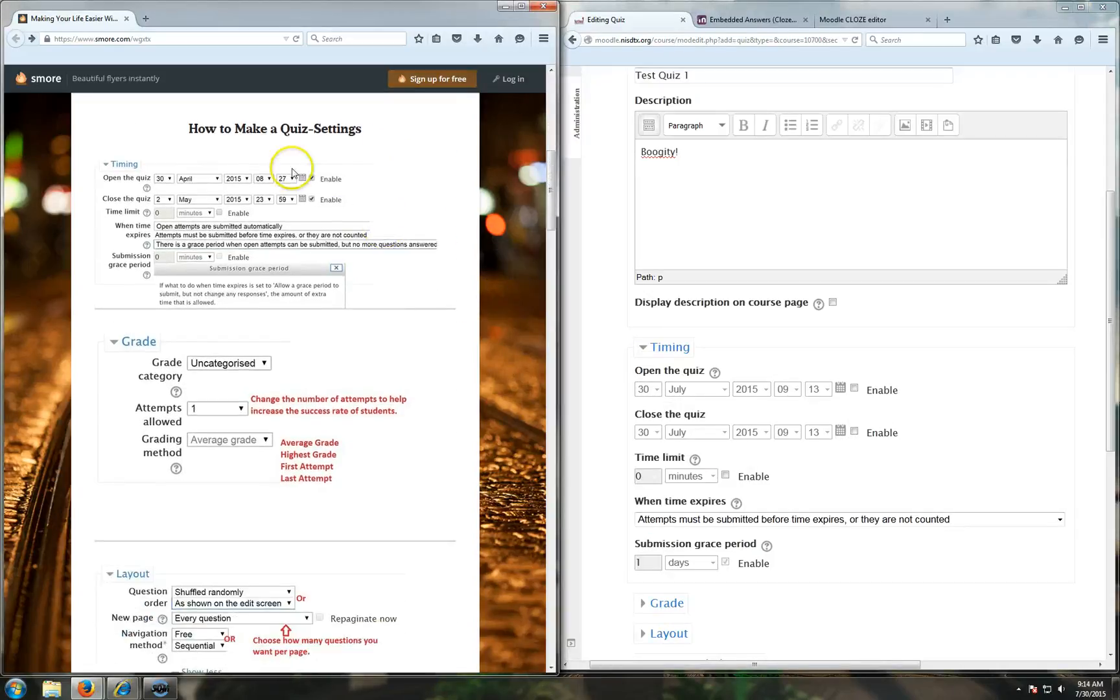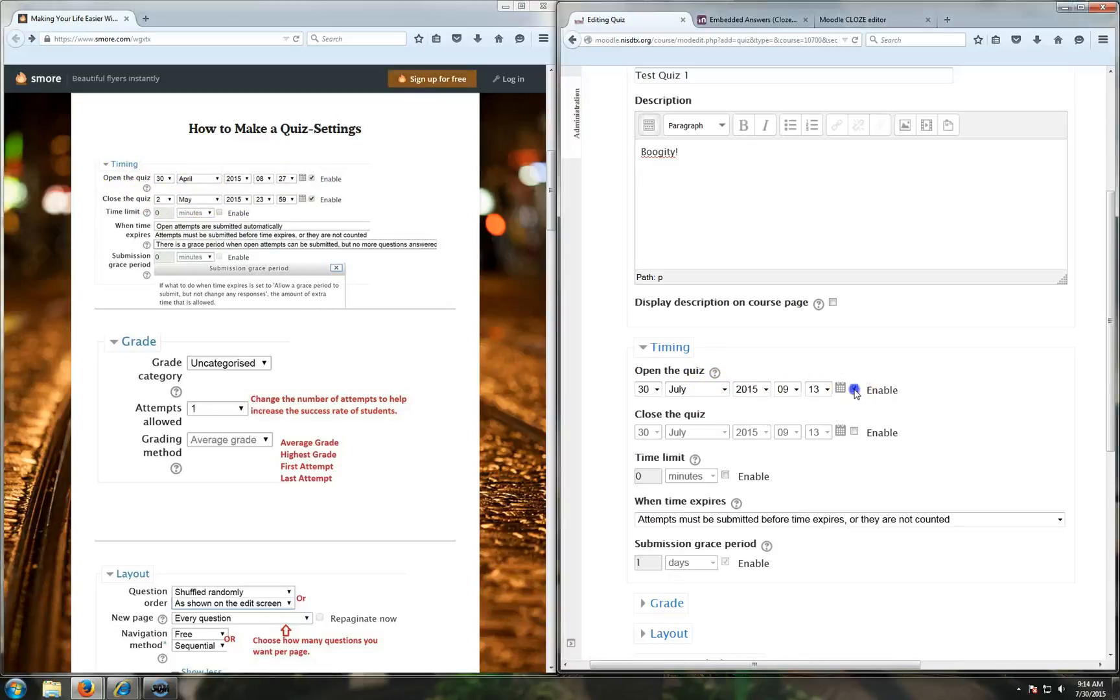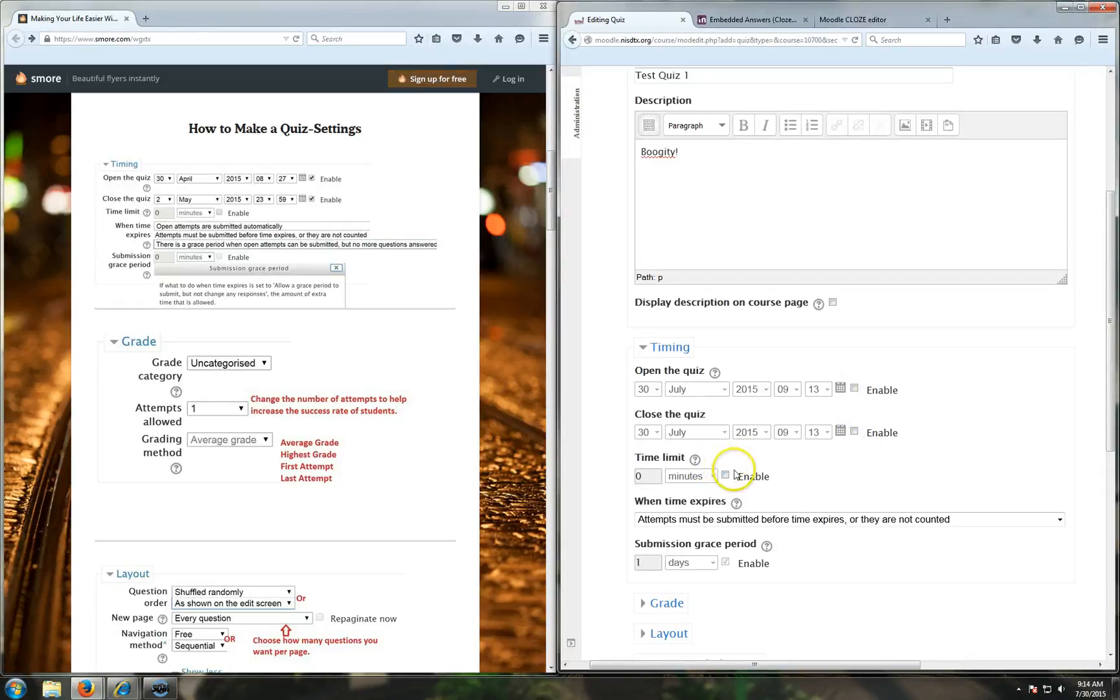So how do you make your quiz settings? First off is timing. Depending on when you want the quiz to be available, you can enable a certain time for it to open, a certain time for it to close. You can give it a time limit, like if you only want them 20 seconds to work on the quiz. You can also determine what's going to happen when time expires.